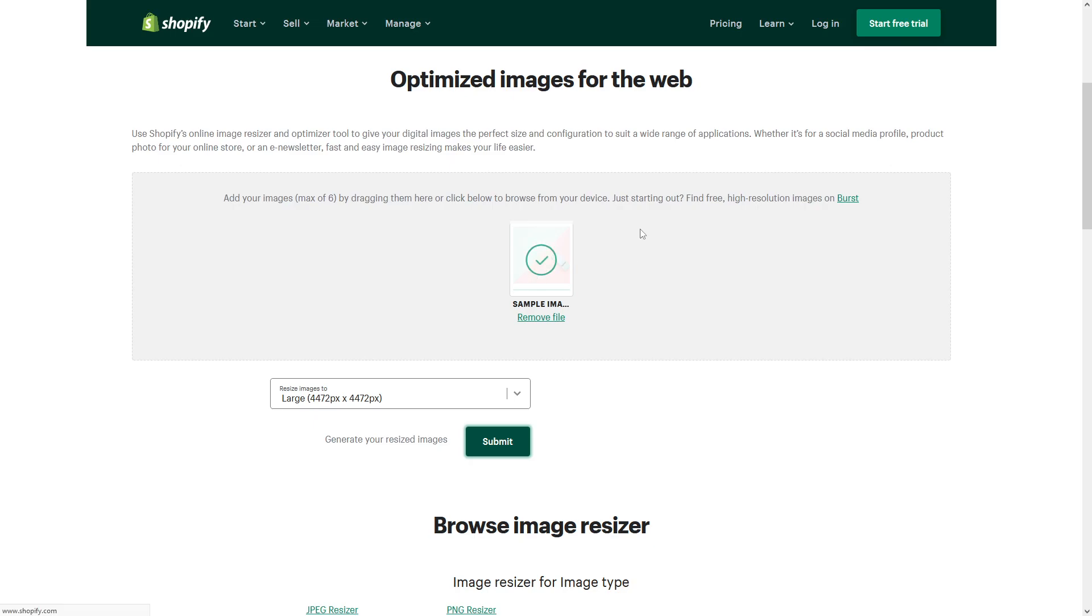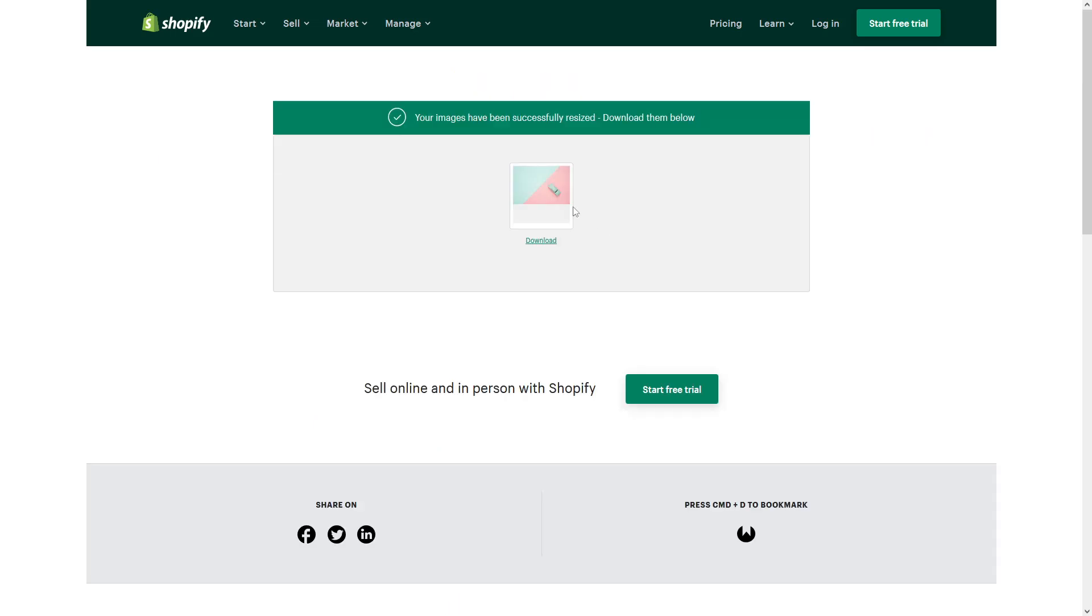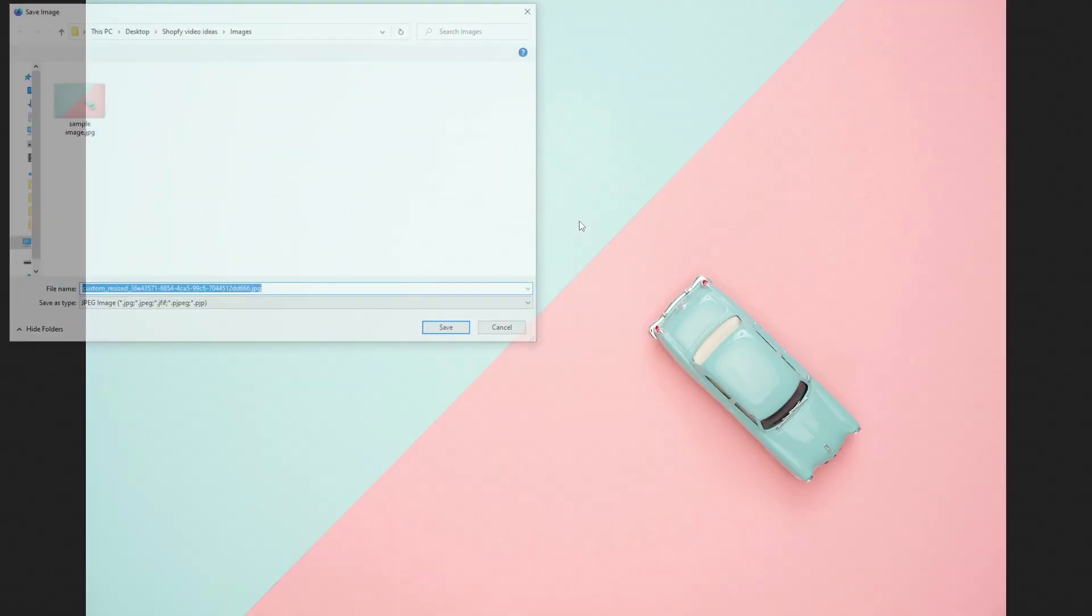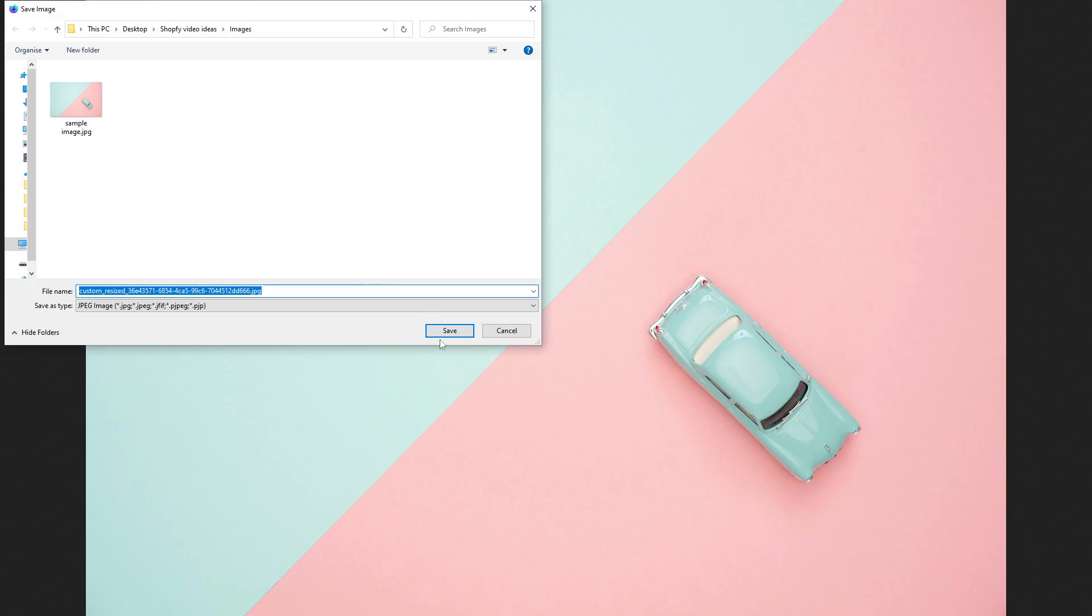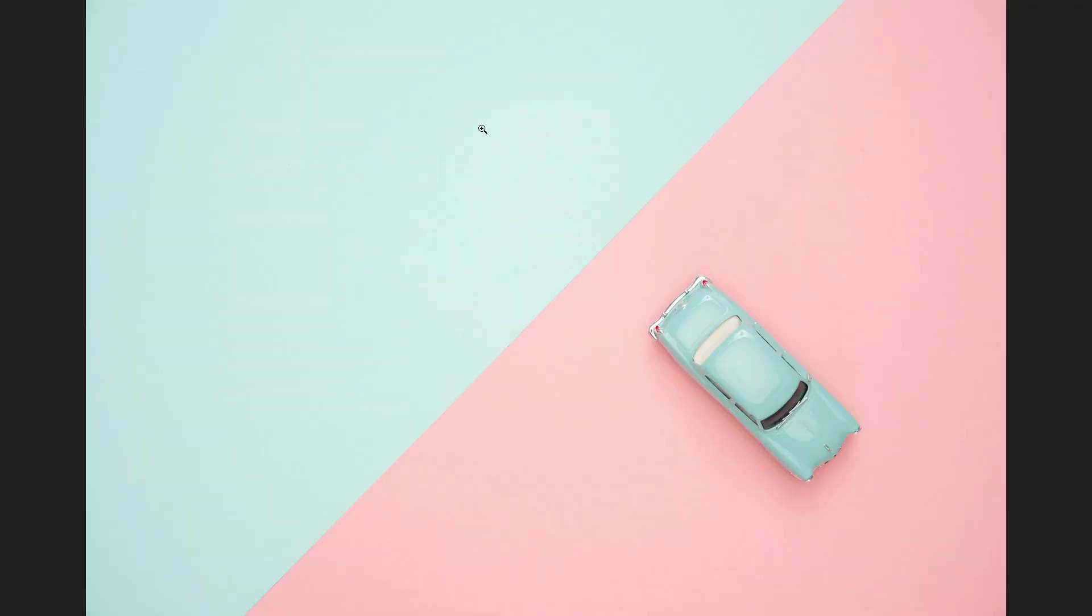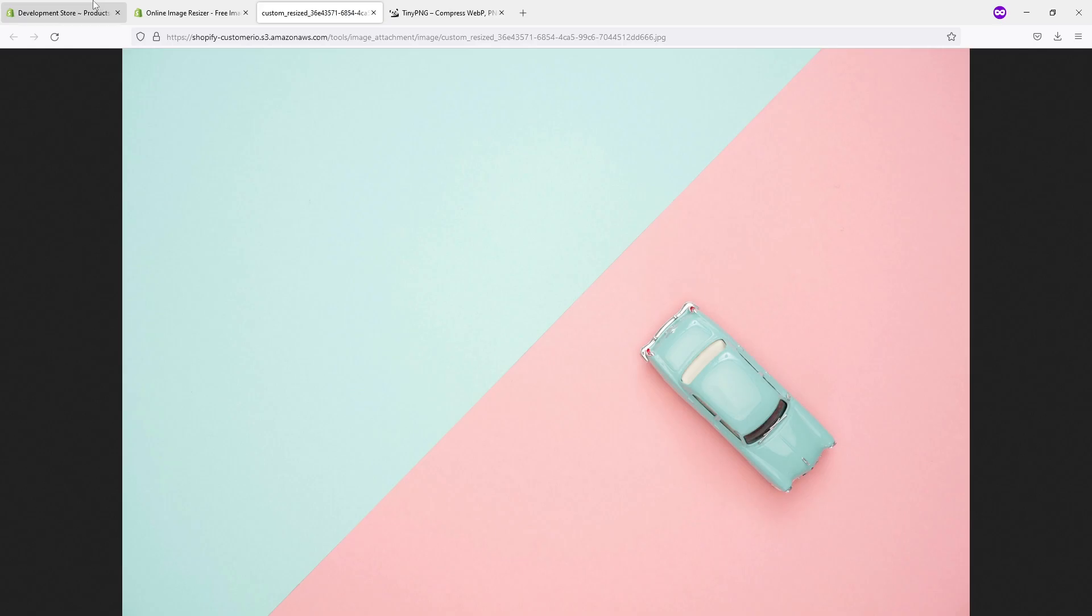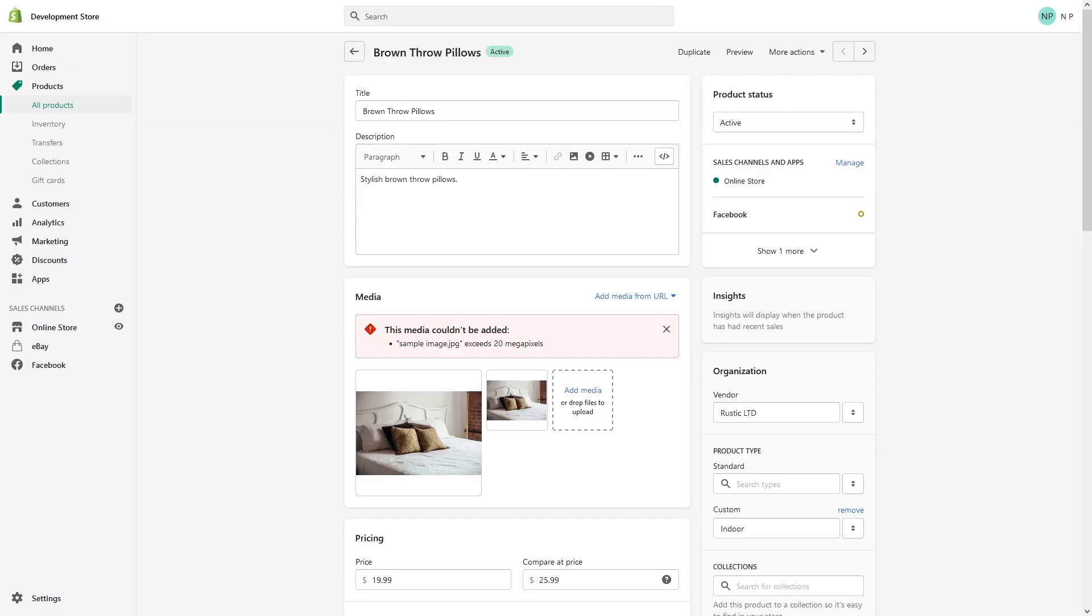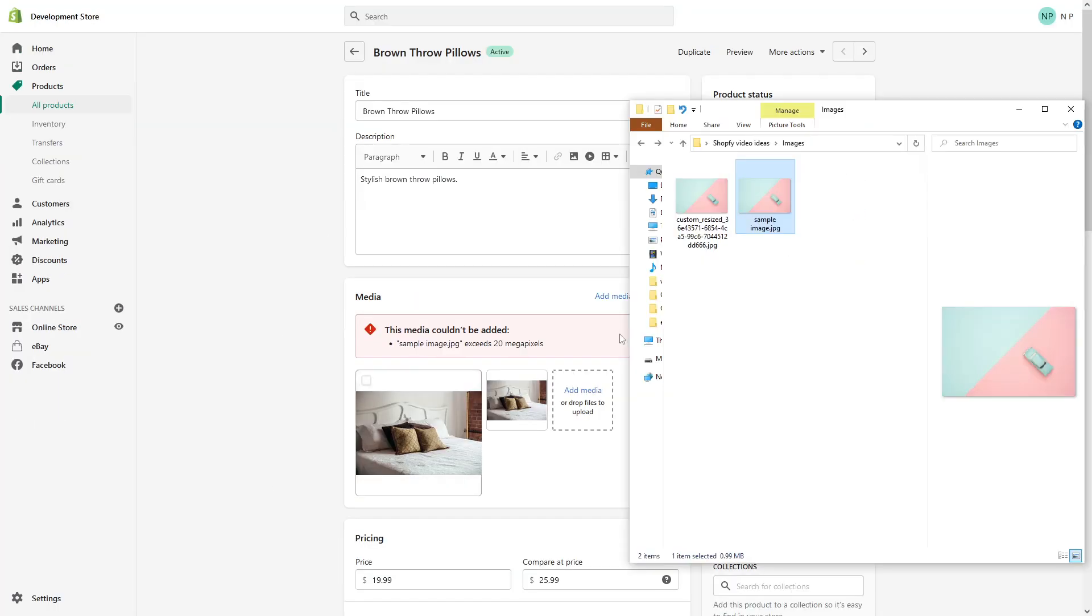Perfect, the image was resized. Now let's download and save it. Perfect. Now let's go back to Shopify and let's upload this image. So this is the original image which I tried to upload, and here's the new one, the resized one.